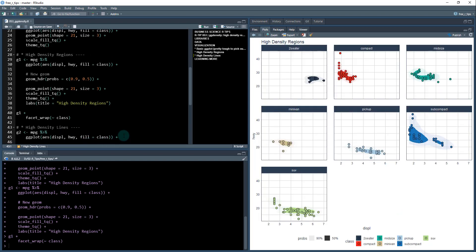What's really good is combining this with facet_wrap. That splits out each group so you can see where they're located. You can see two-seaters are around six on displacement with relatively low highway fuel economy, but definitely more than the SUVs, which are around 15 miles per gallon highway versus about 25 miles per gallon for the two-seaters. You can see each group and where they stack up on this facet.